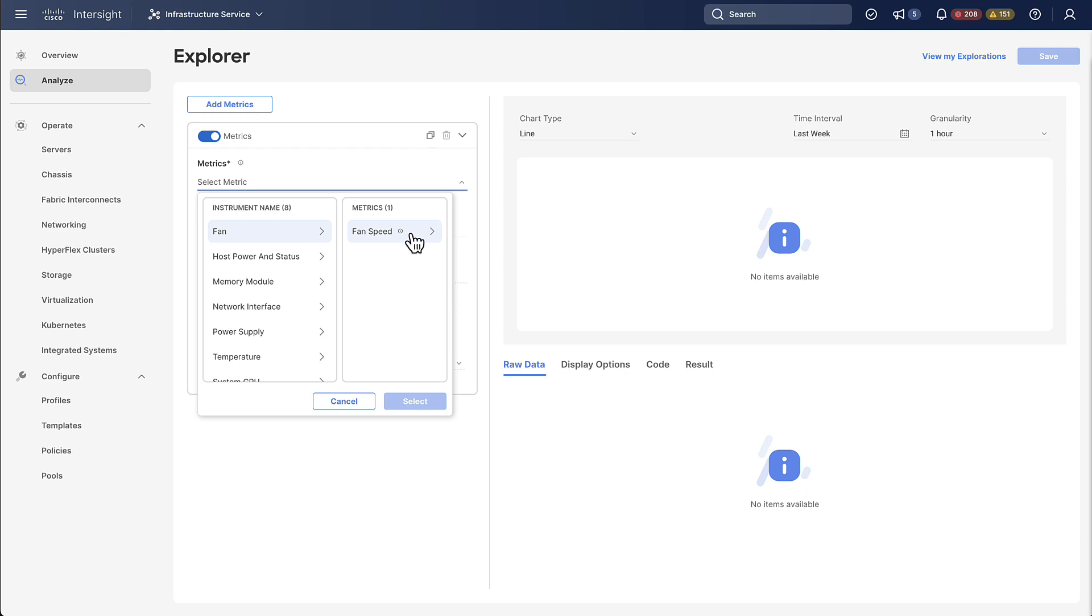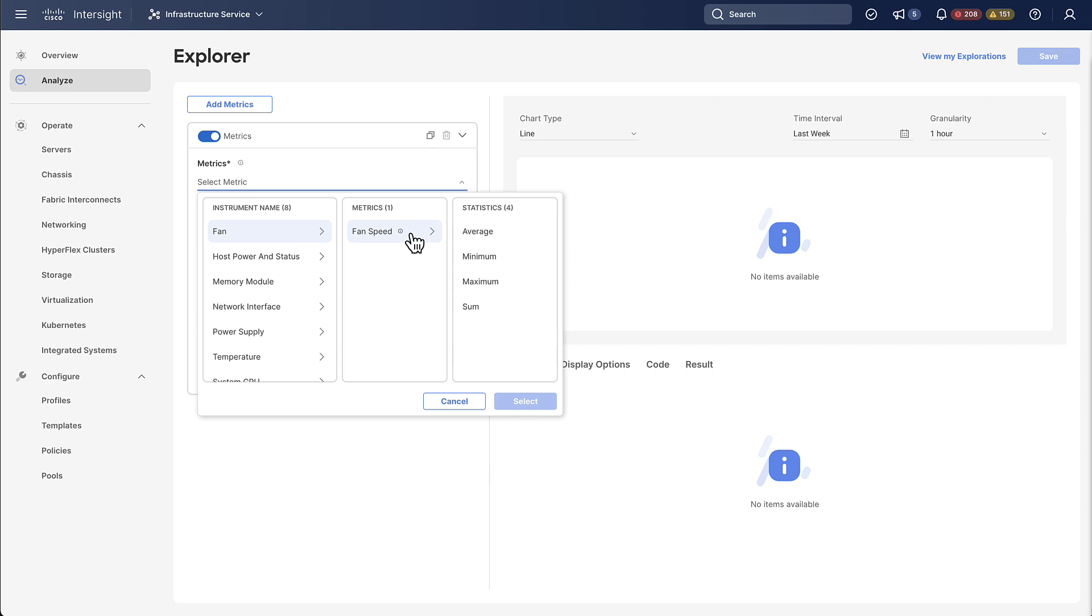Once we select that we are then presented with a list of statistics. This is the aggregation that is done in Intersight. So let's take a short example to make things clearer. Let's say you want to look at the past 30 days and you want to get the maximum fan speed per day.